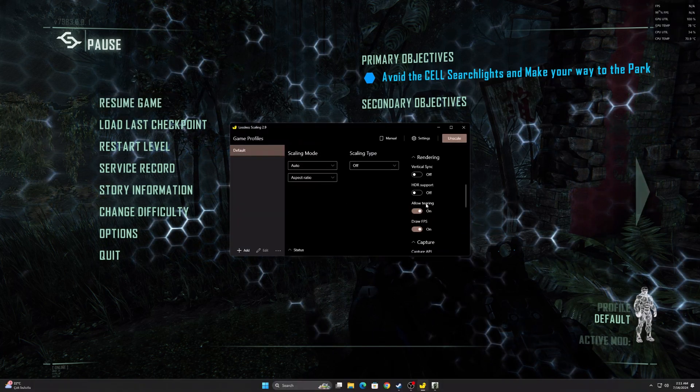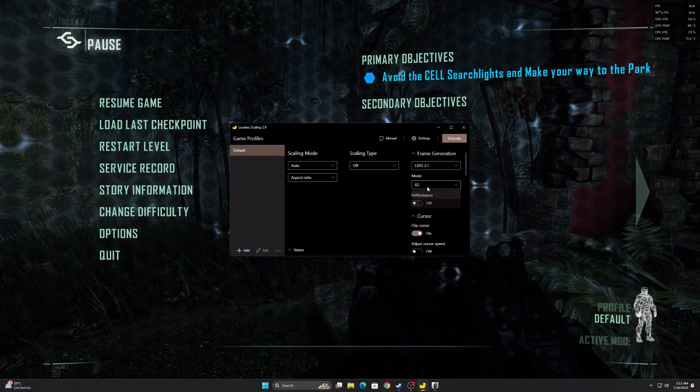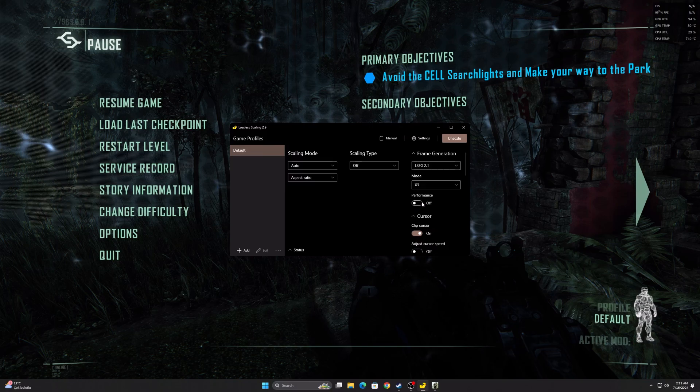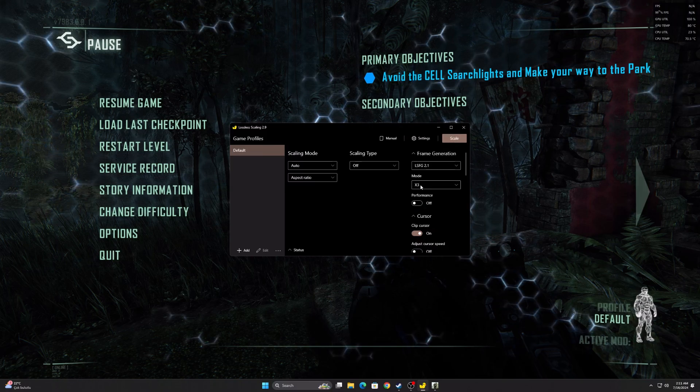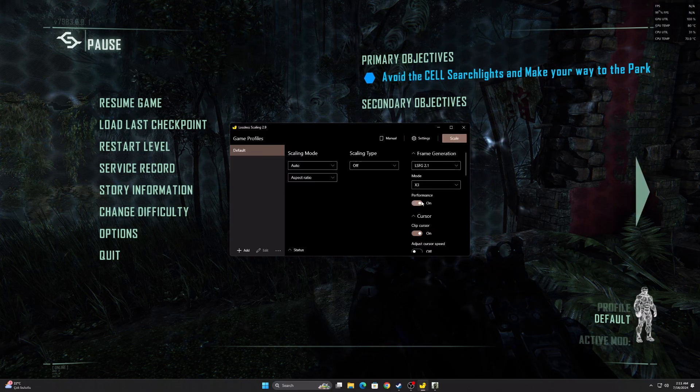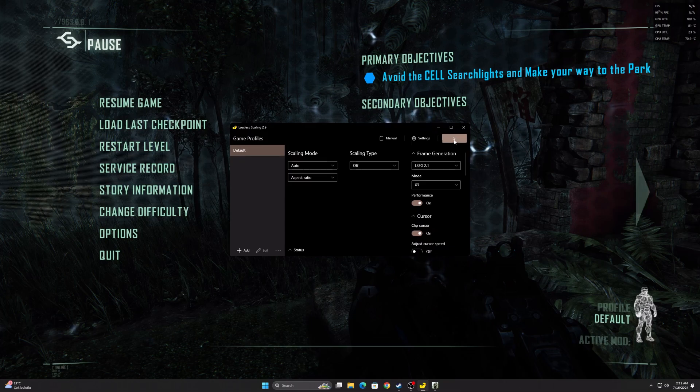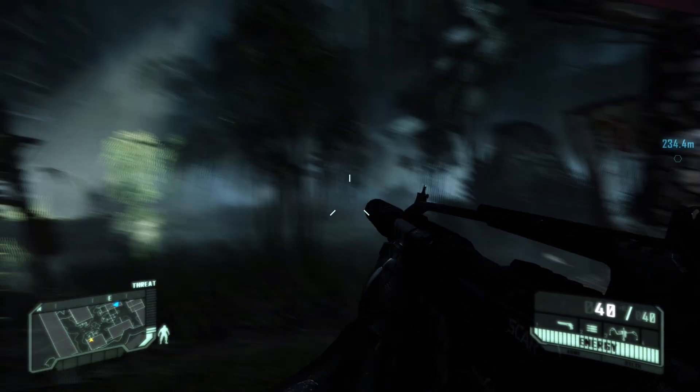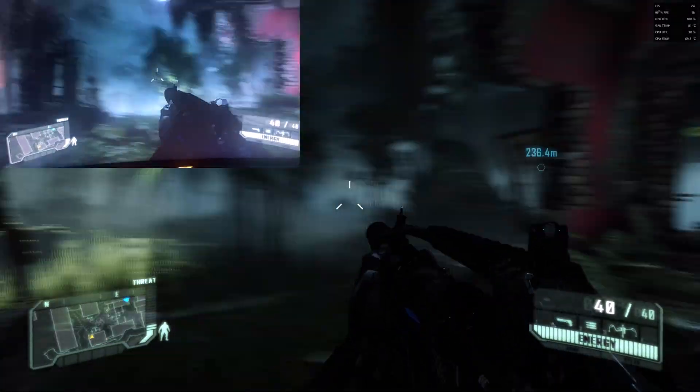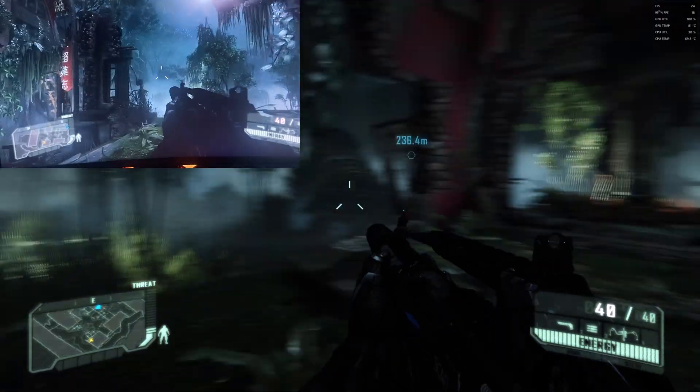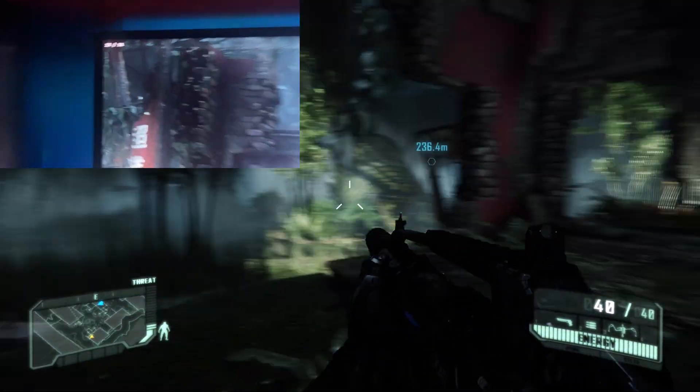Now I select 3x and turn on performance mode. When I do this, visual distortions and tearing will increase. But FPS will increase considerably. My suggestion is to use 2x and performance off if you don't need it.